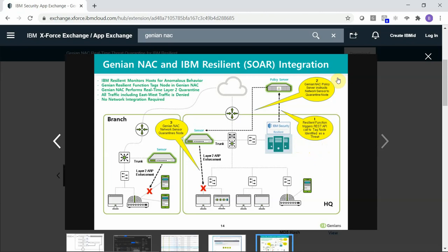Once that is received by the Genia NAC Policy Server, the Genia NAC Policy Server in the cloud will send instructions to the network sensor to quarantine the node.